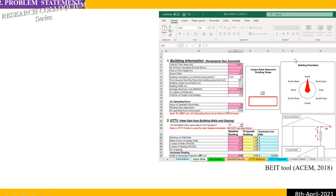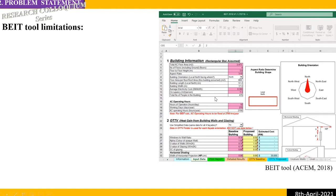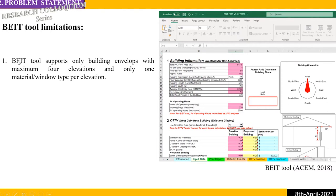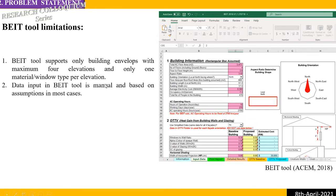The problem with the BIT static tool is that it contains too many limitations. First, the tool supports only building envelopes with a maximum of four elevations and only one material or window type per elevation. This means if a building has five facades, the tool is not applicable or practical.